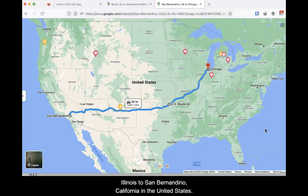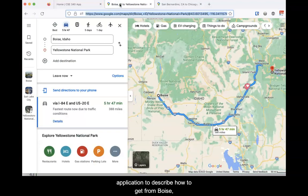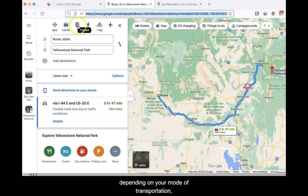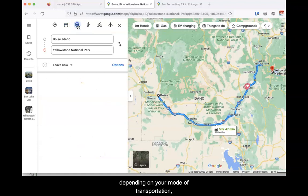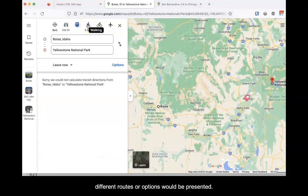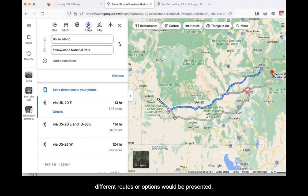However, if you were to use a mapping application to describe how to get from Boise, Idaho to Yellowstone National Park, depending upon your mode of transportation, different routes or options would be presented.